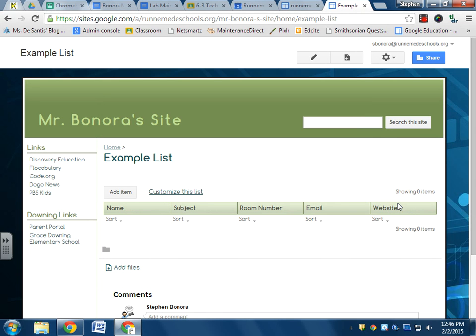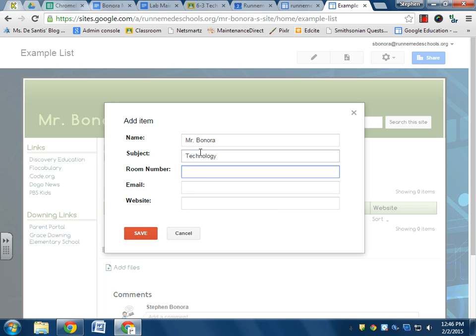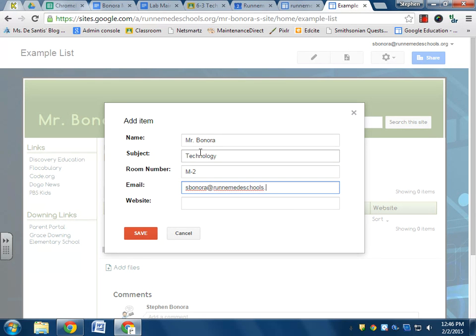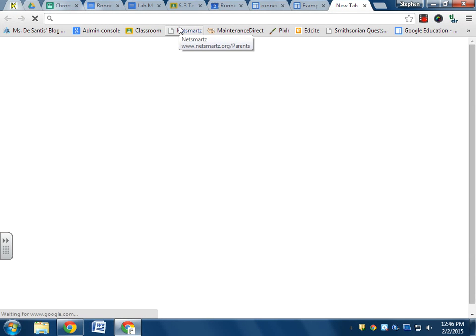And I add an item to this list. I'll click add item. Name, Mr. Bonora. Subject, technology. Room number, M-2. Email, ebonora@runnemideschools.org.